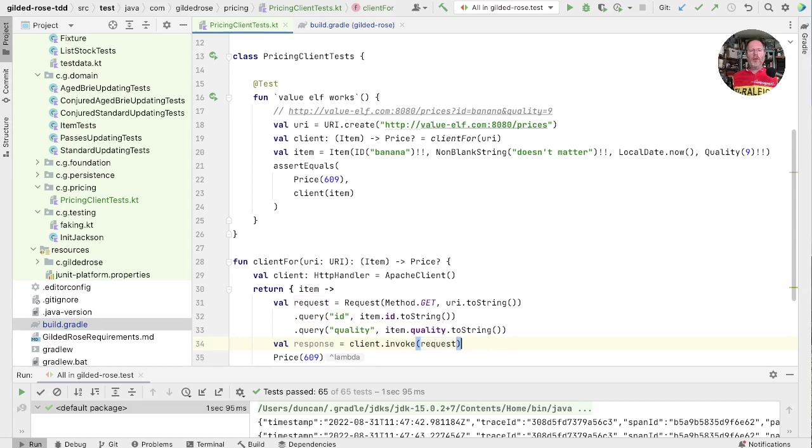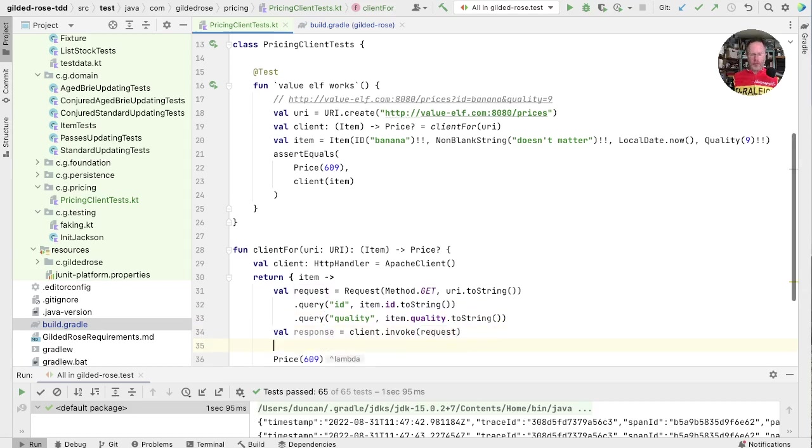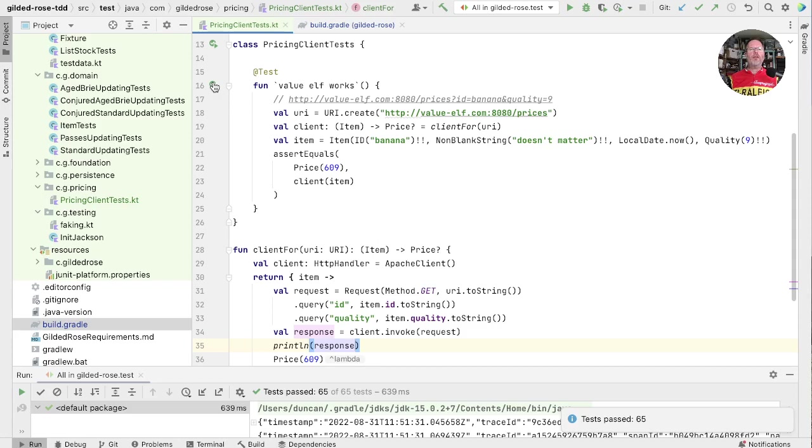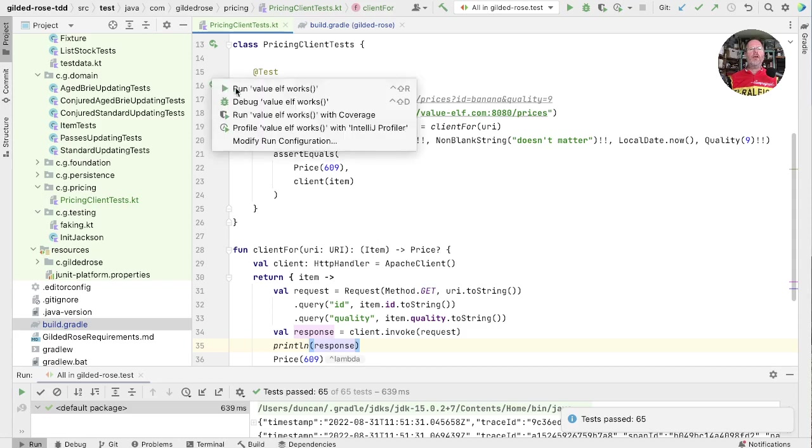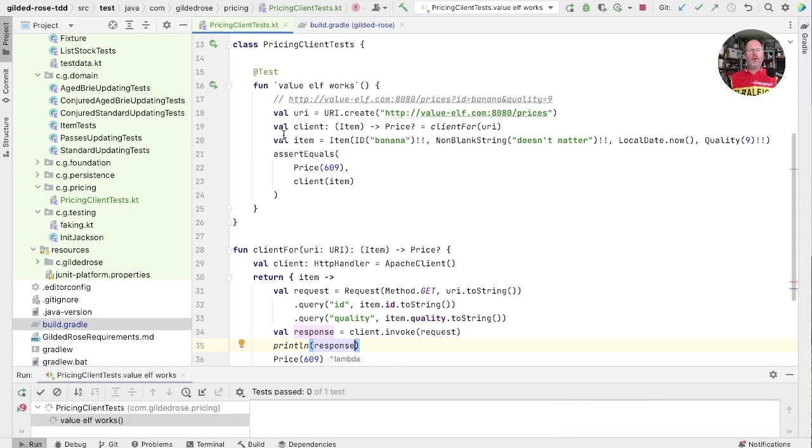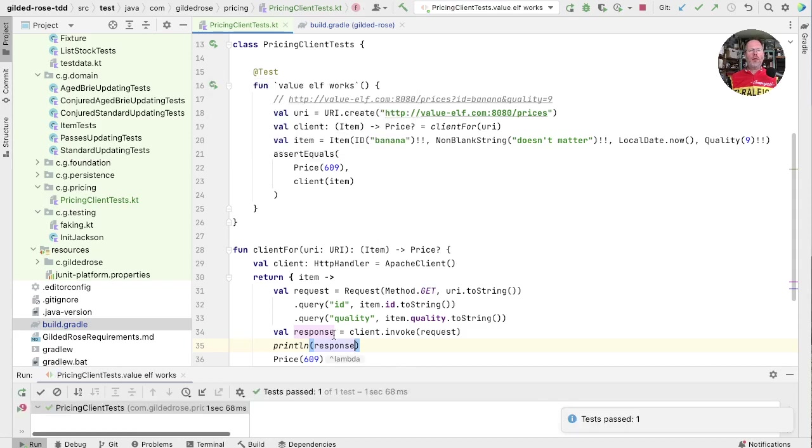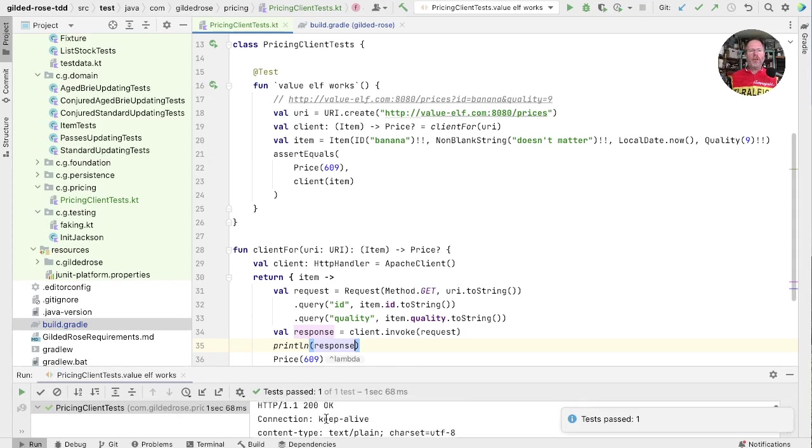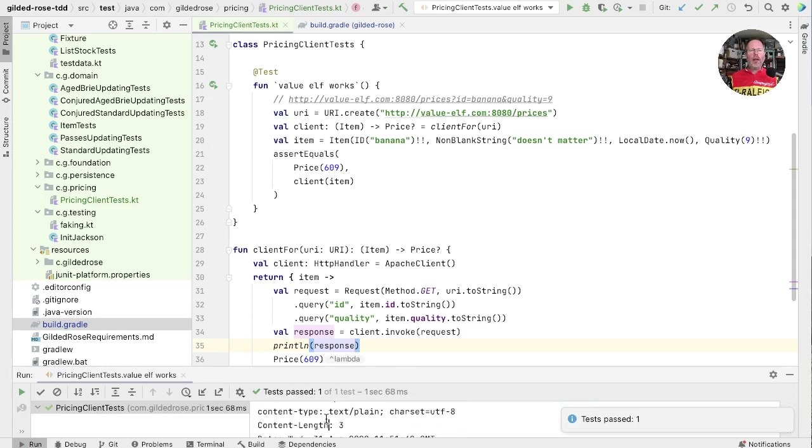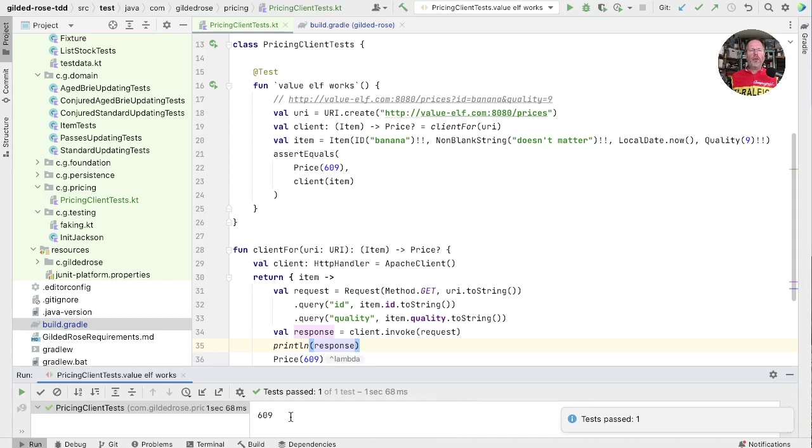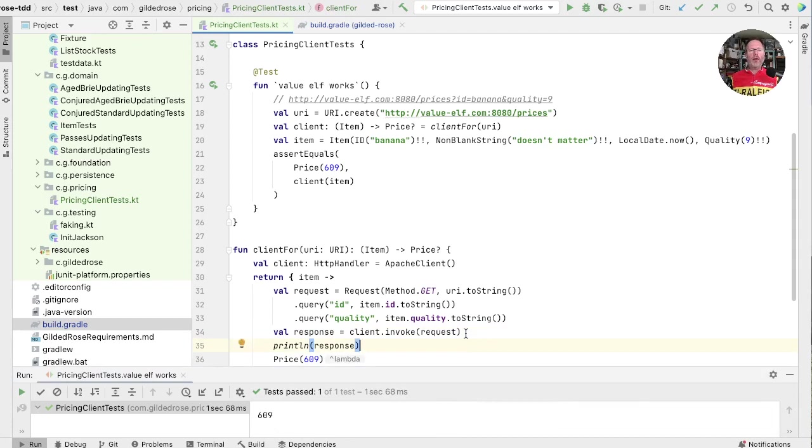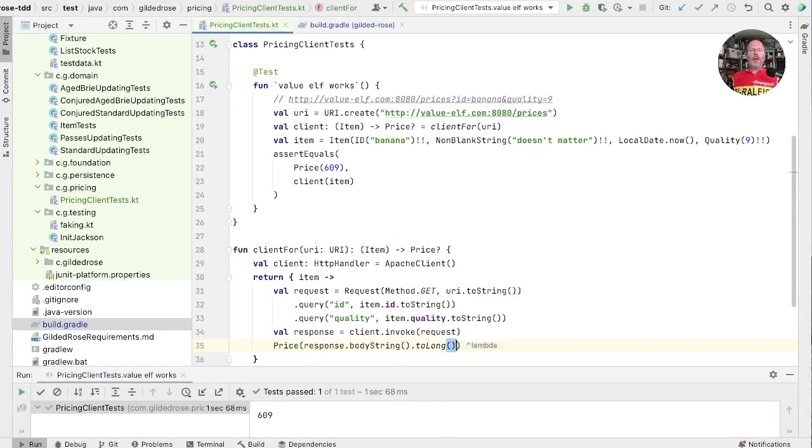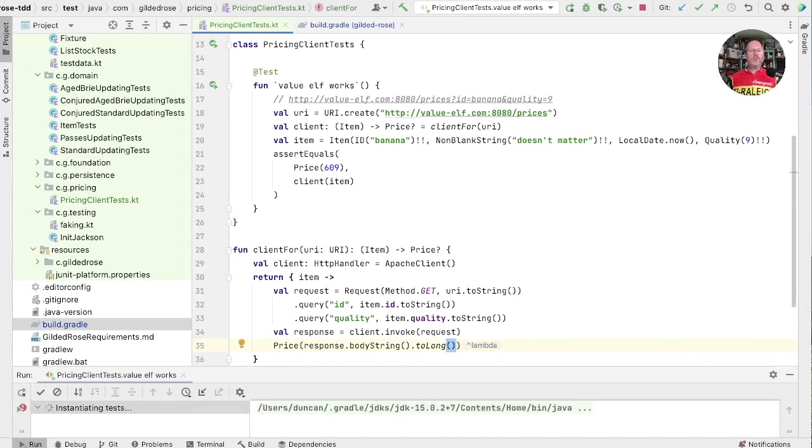Now we can give that request to the client. And what we'll do, I think, is just print here what we get back. Let's just run this single test. And here then is the response. You can see it's an HTTP OK. It's got a content length and the body is actually 609, which is what we want. So now we can take our response body string to long and put that into our price. Let's try that.